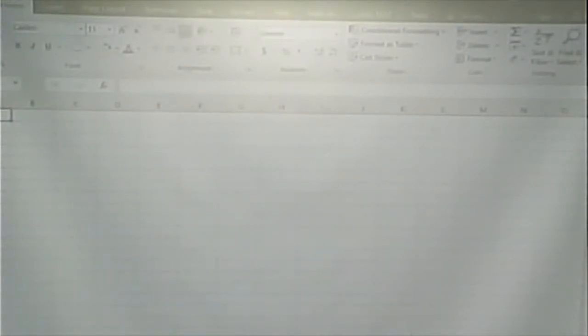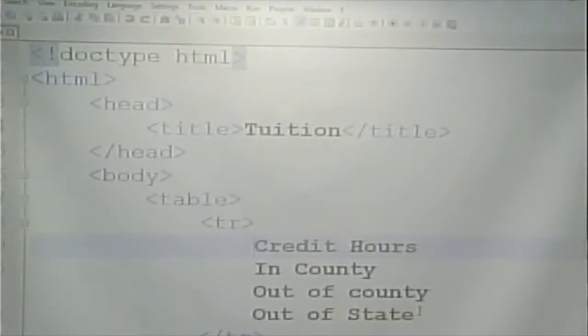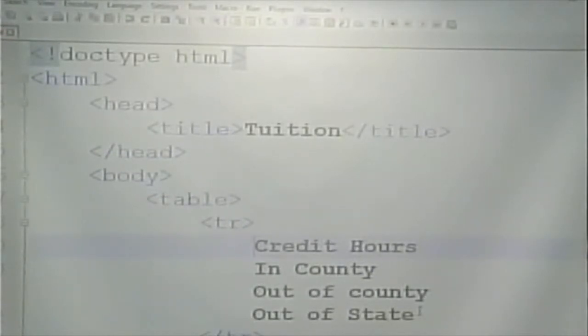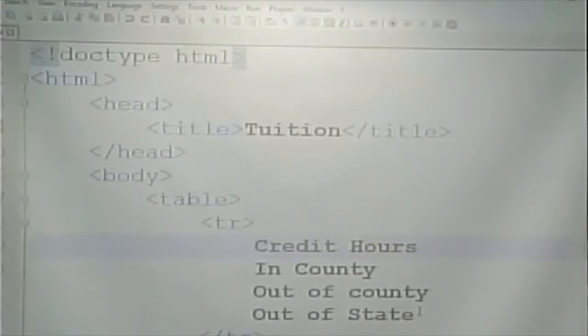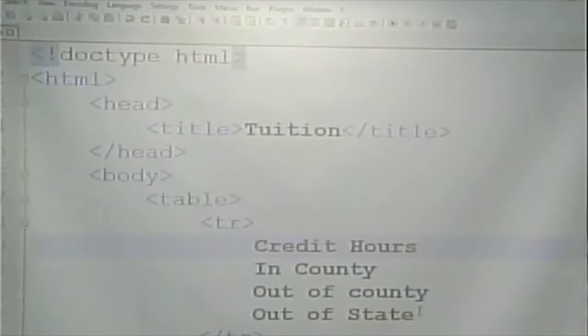So, the TR tag does a row. The table tag does the whole thing. The TR tag does a row. And then we have a tag for each of the cells in our table. Now, there's two different kinds of cells that we can have in our table. A TH and a TD.